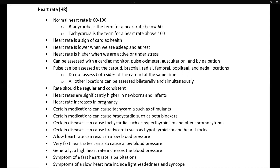Heart rate is lower when we are asleep and at rest, and higher when we are active or under stress. Heart rate can be monitored in a number of ways, including through a cardiac monitor known as an ECG, through a pulse oximeter, through auscultation — which is listening to the heart — and by palpation.